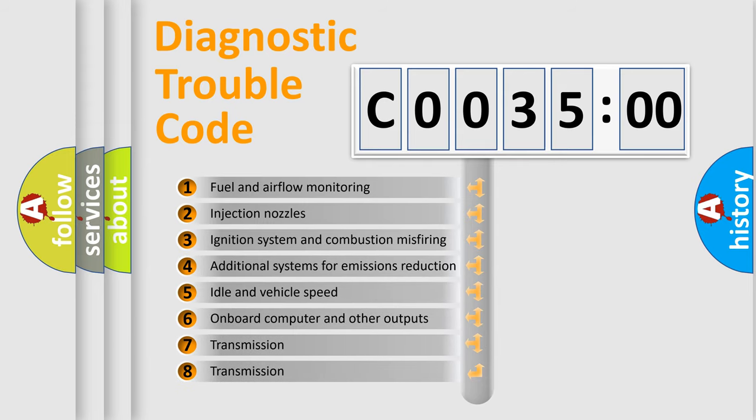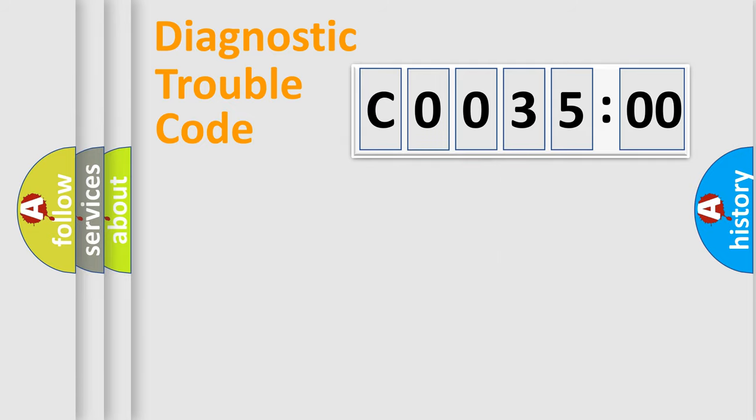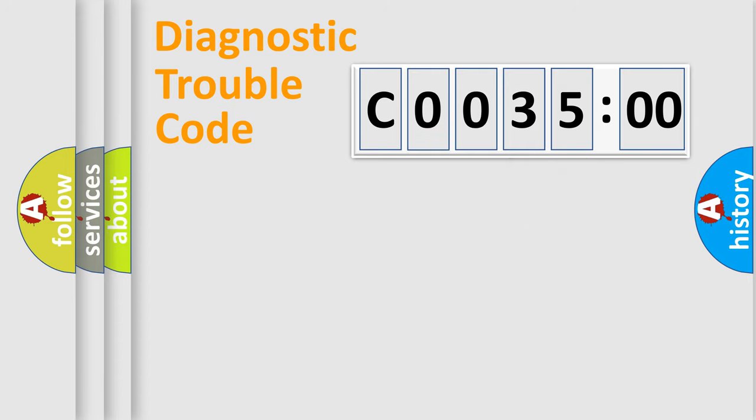The third character specifies a subset of errors. The distribution shown is valid only for the standardized DTC code. Only the last two characters define the specific fault of the group.